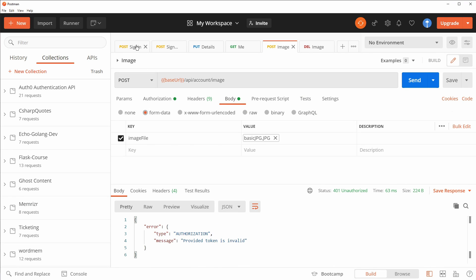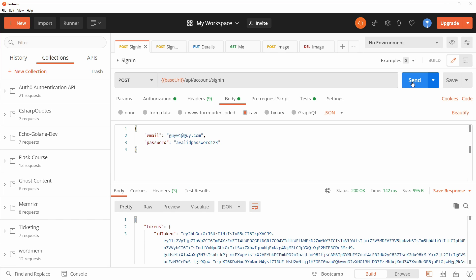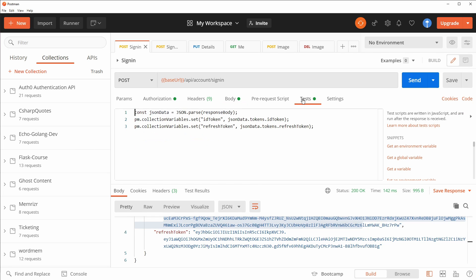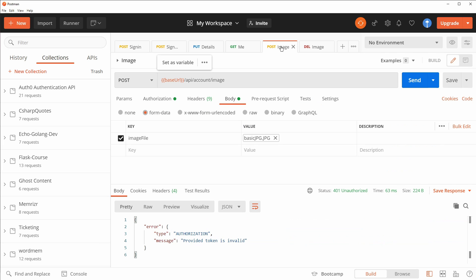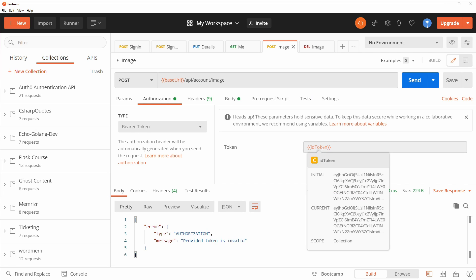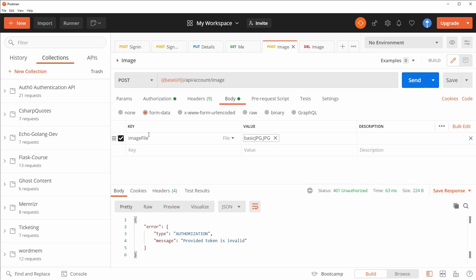And great, we should get an authorization error from our middleware. Let's sign in. And as always, remember that this ID token is automatically set to a variable for us using this test script line here. So now we can go to post image. Let's make sure we have that authorization header set in the bearer token. And here's the variable set with that previously retrieved ID token. And in the body, again, image file. And we loaded a JPEG file here.